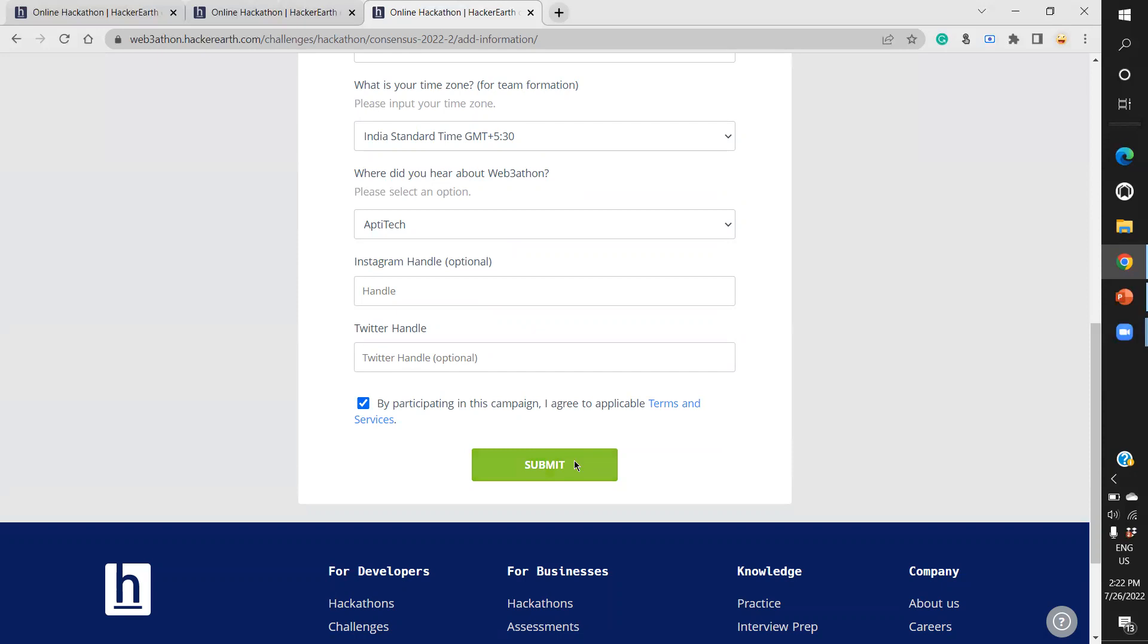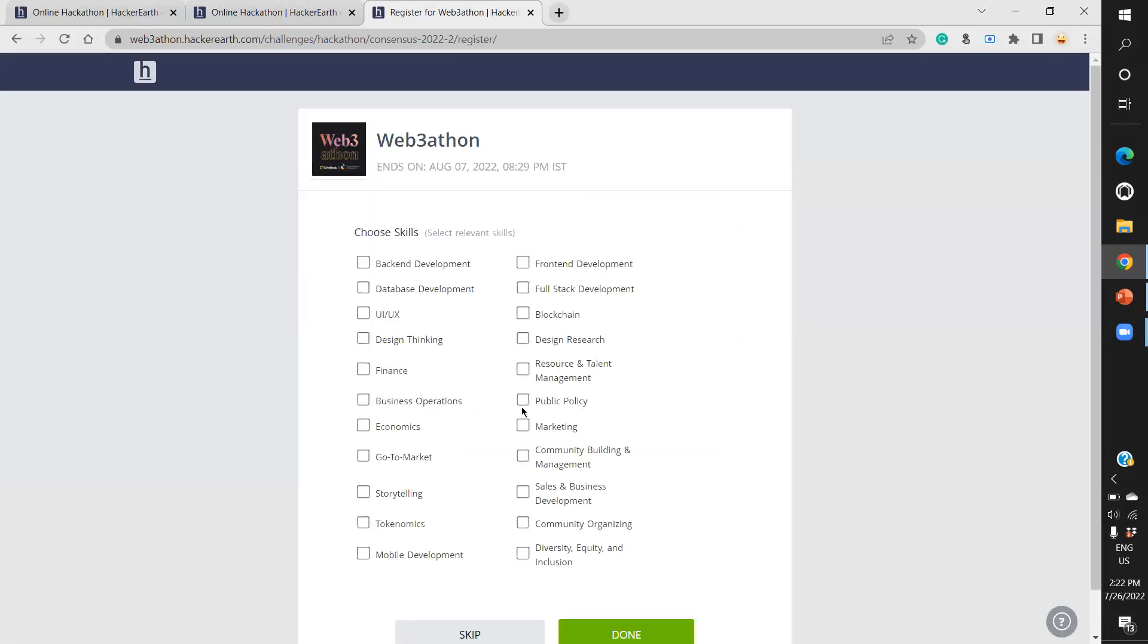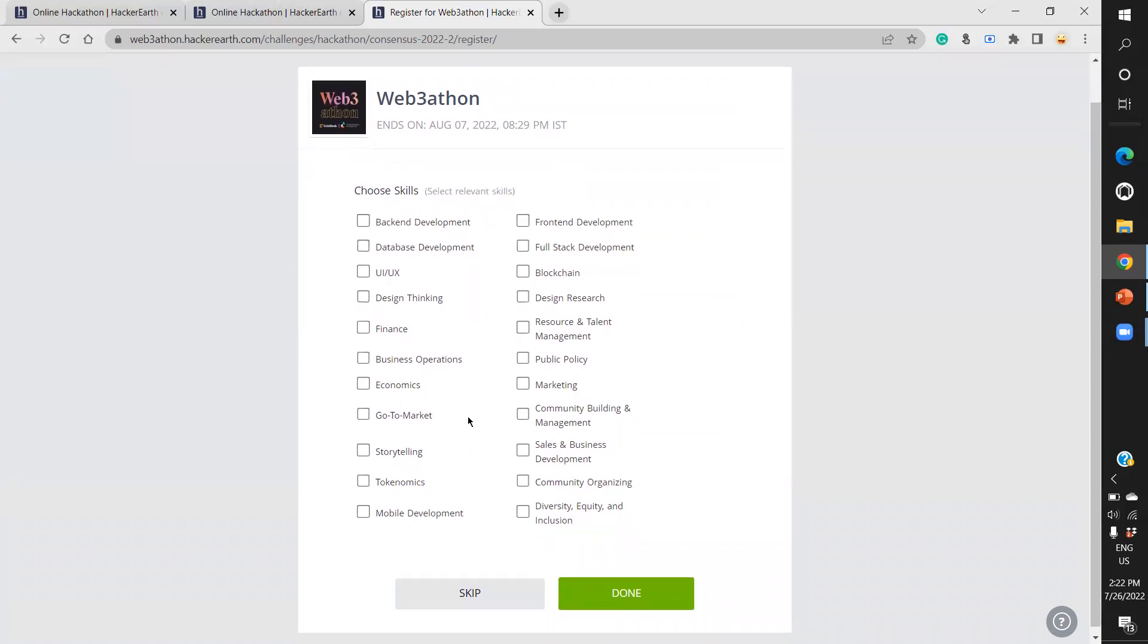Once you click submit, another page opens where you can choose your relevant skills. Registrations are open until August 7th. You can either skip this entire page or click whatever skills are relevant to you.